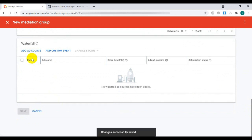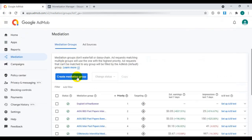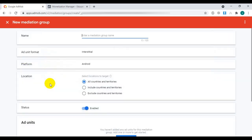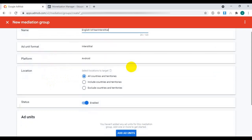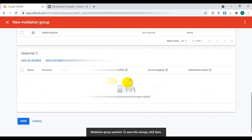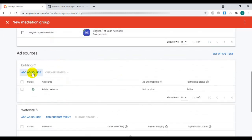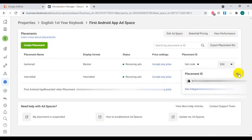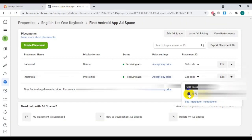Similarly, we have to create mediation groups for interstitial ads in a similar manner. For interstitial ads, you can see that both Facebook and AppLovin networks are available. We have to add both of them.